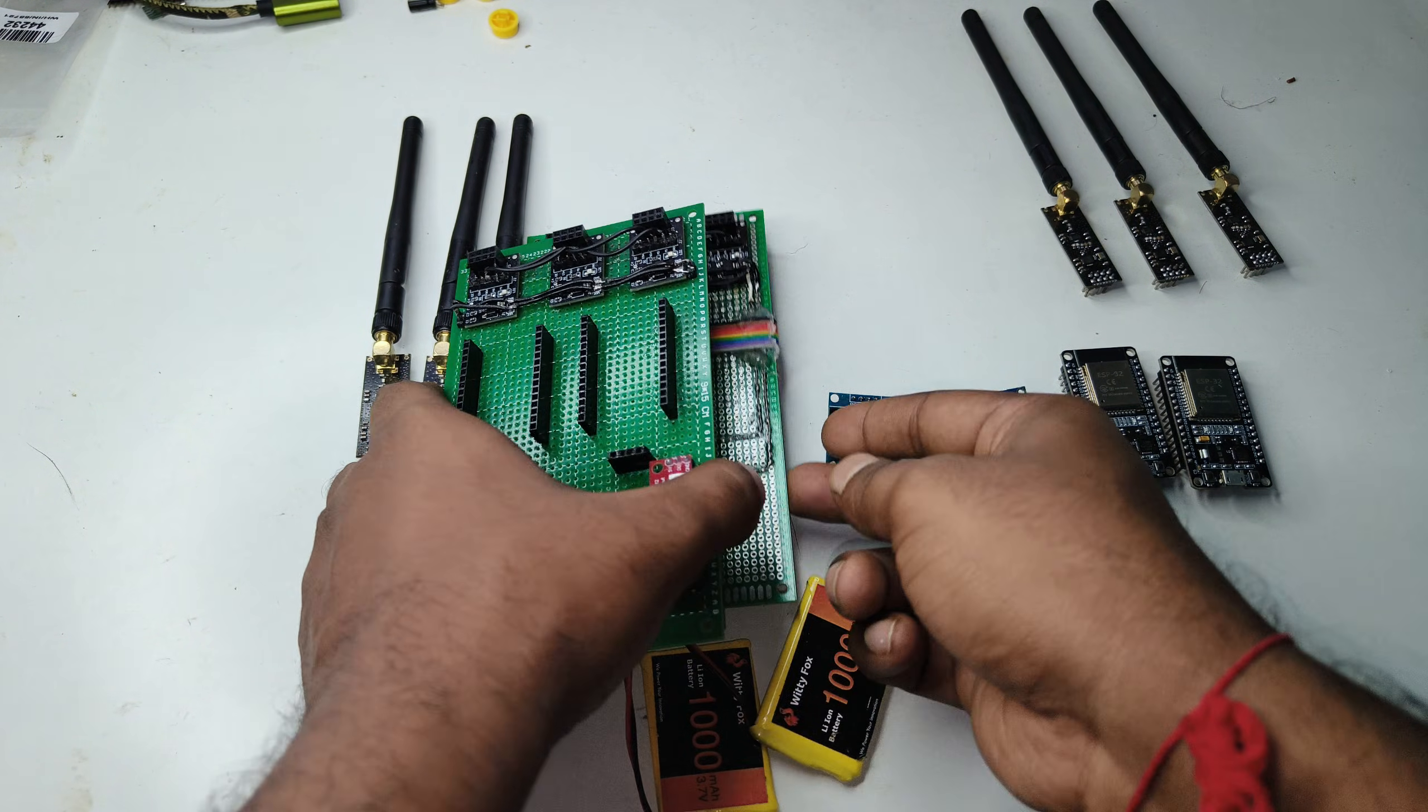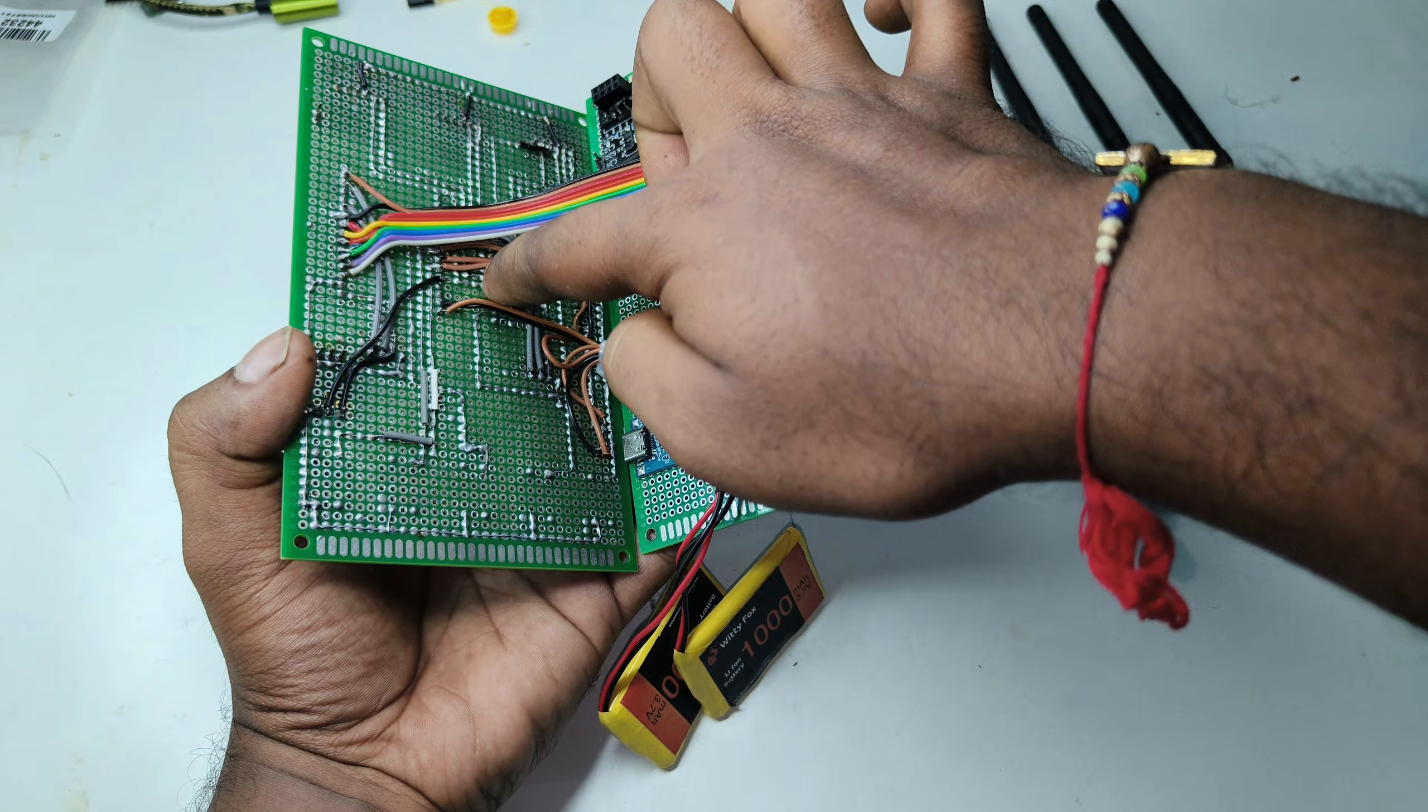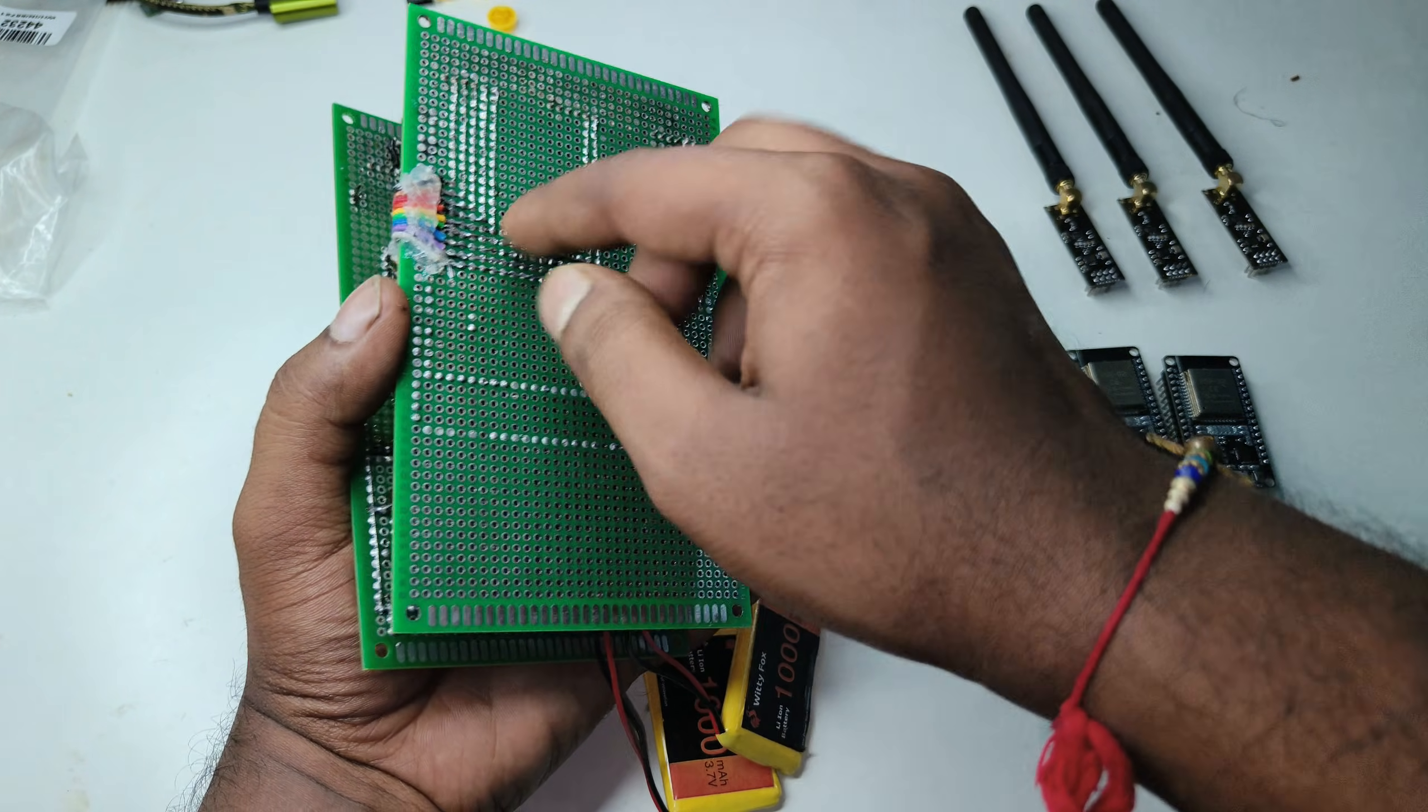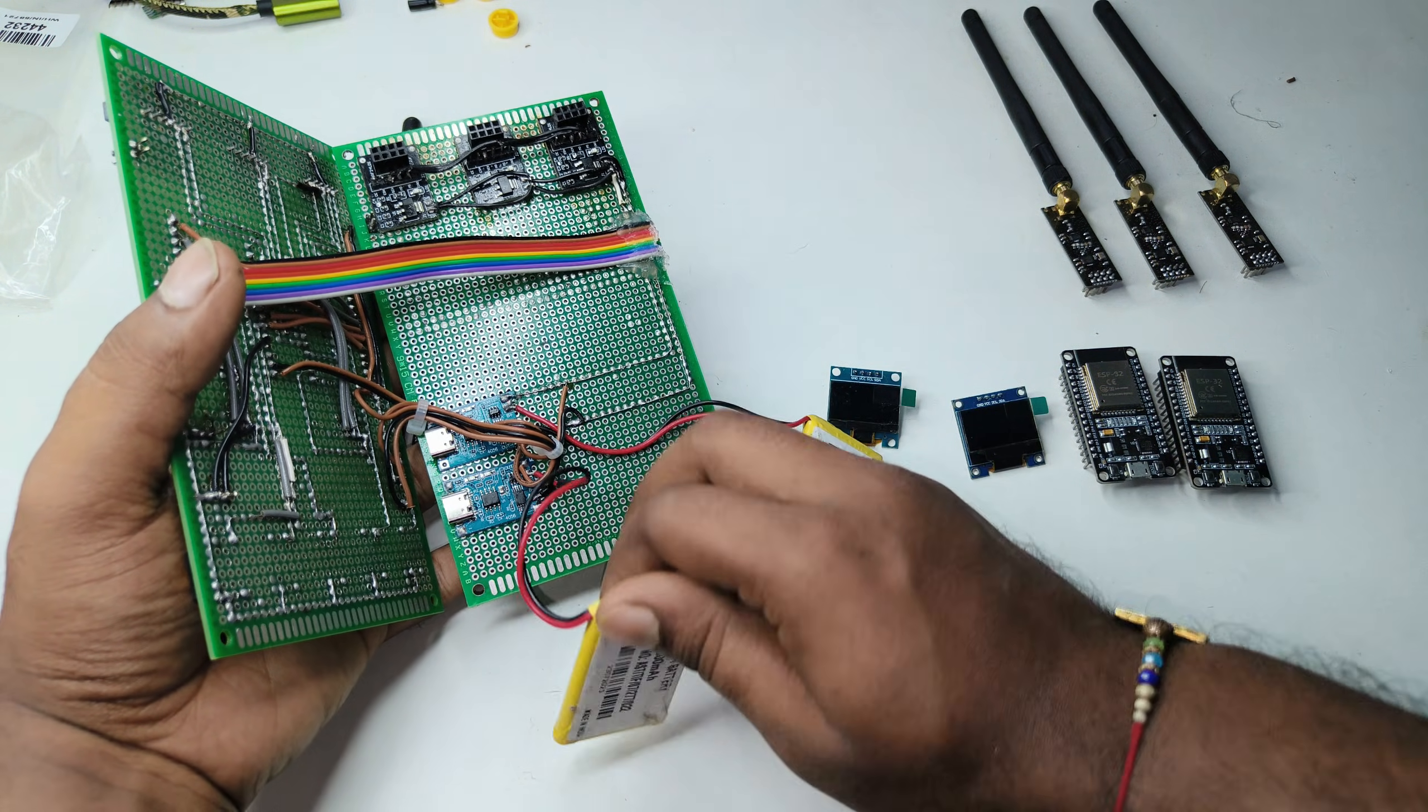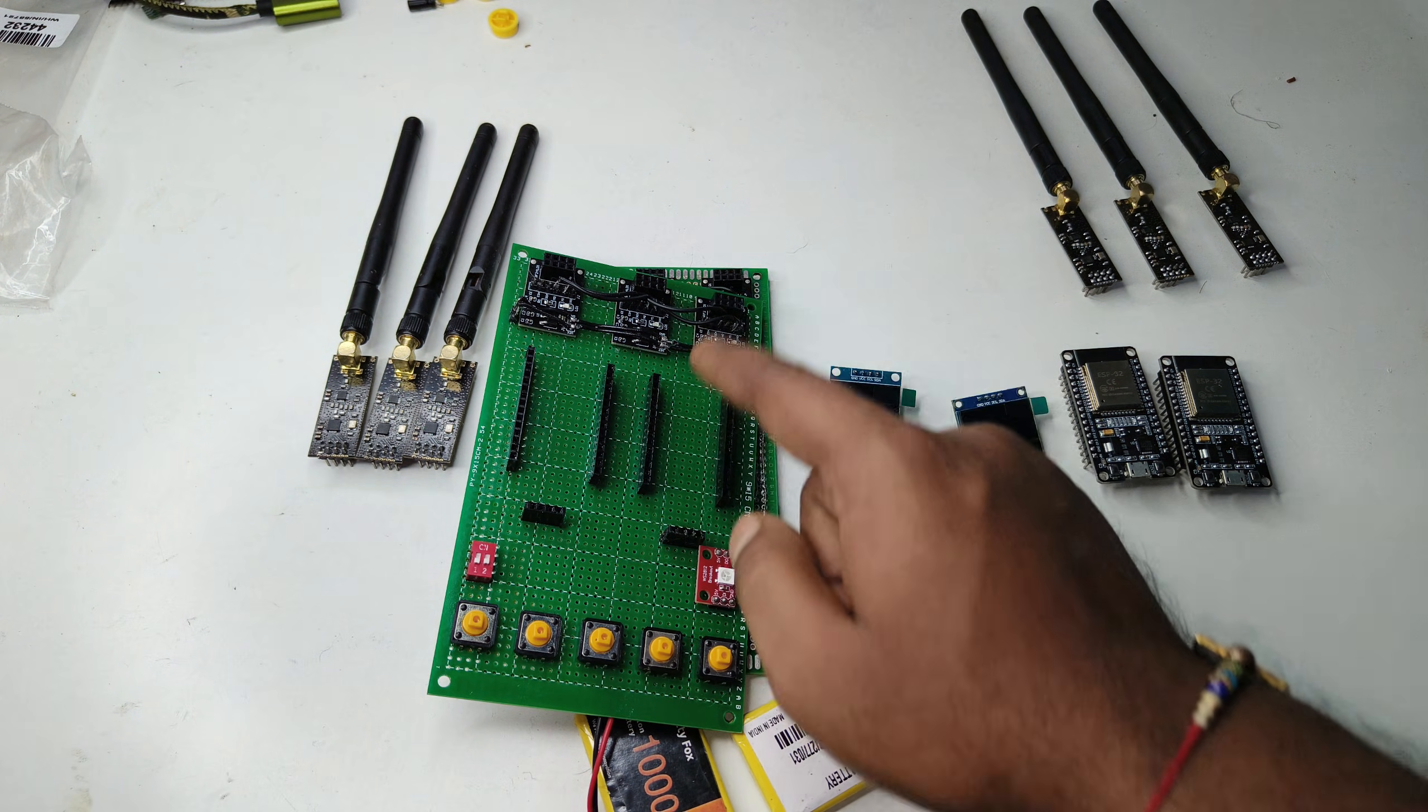Here you can see the two ESP32 control boards. Connections are made between the lower and upper PCBs using jumper wires. These are the two battery charging modules for ESP32 boards and this is the lithium-ion battery. Here you can see 1000 mA and these are the switches. I'll provide the connection diagram in the description you can check out from the description itself.